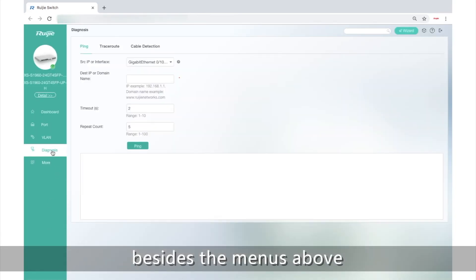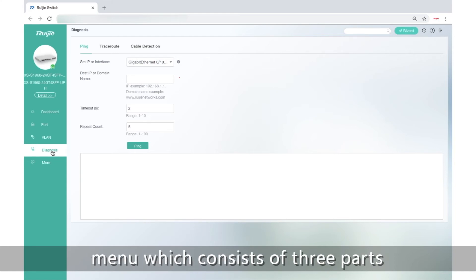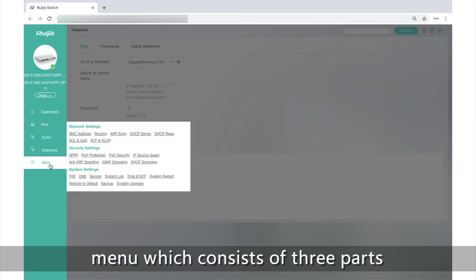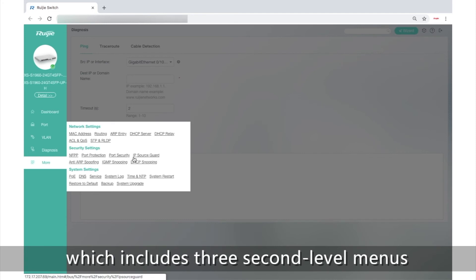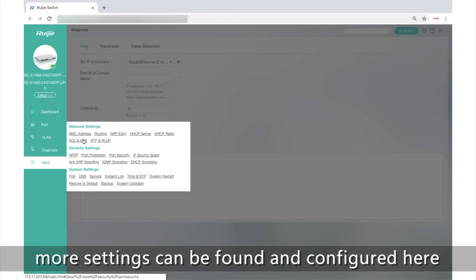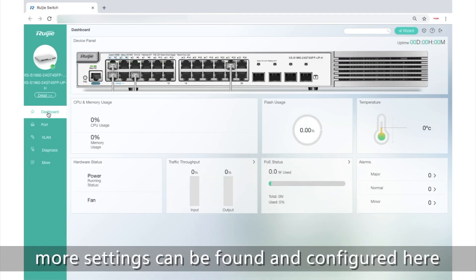Besides the menus above, the webpage also offers diagnosis manual, which consists of three parts, and more manual, which includes three second-level menus. More settings can be found and configured here.